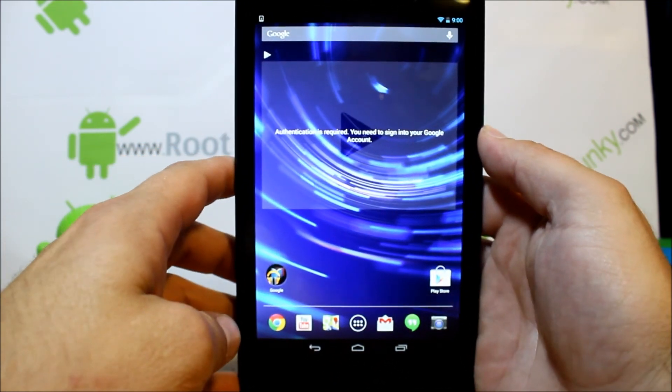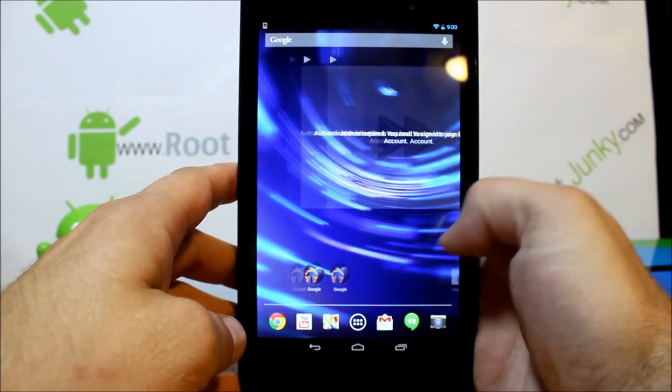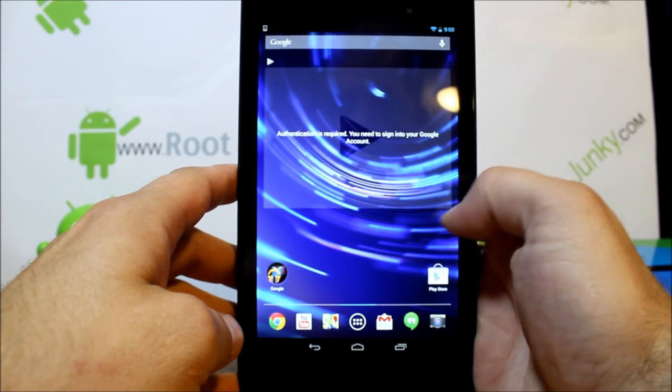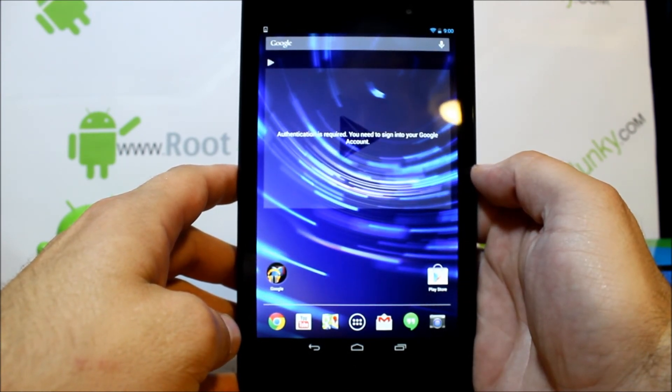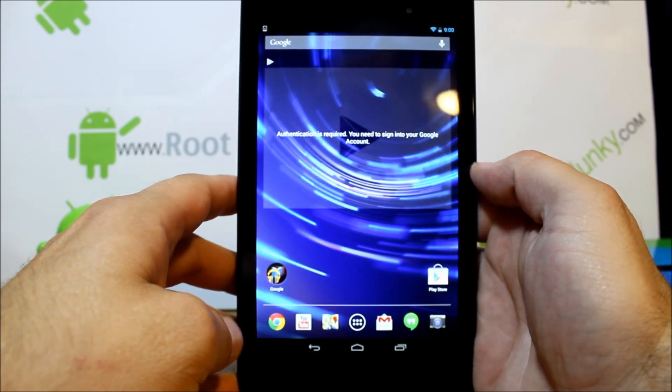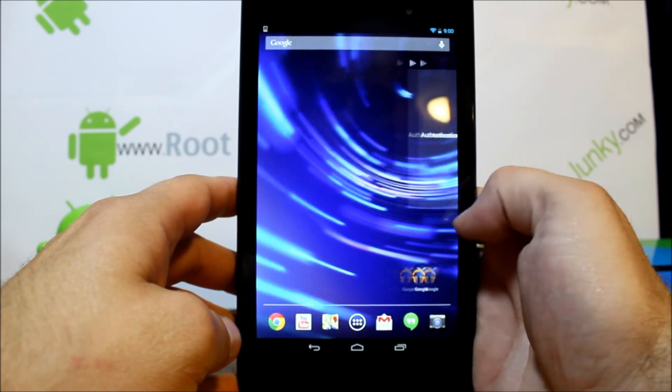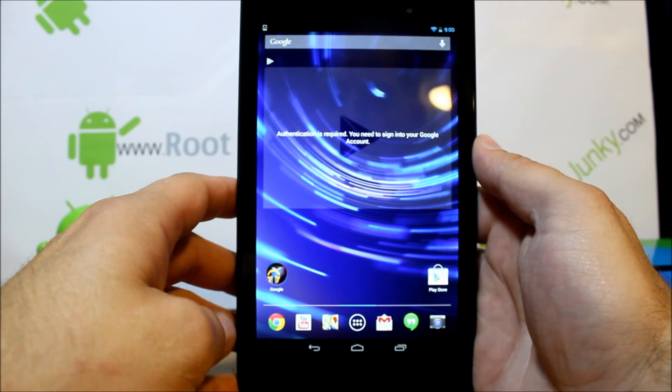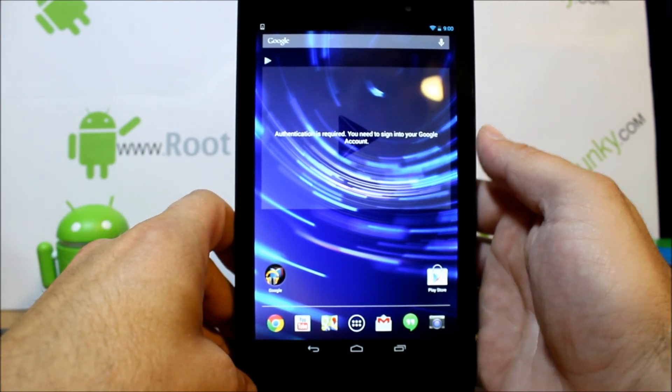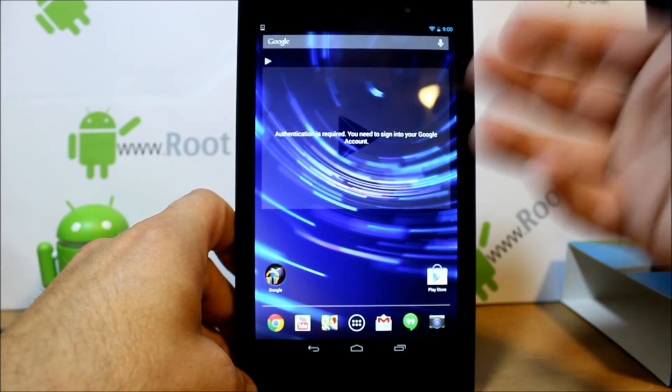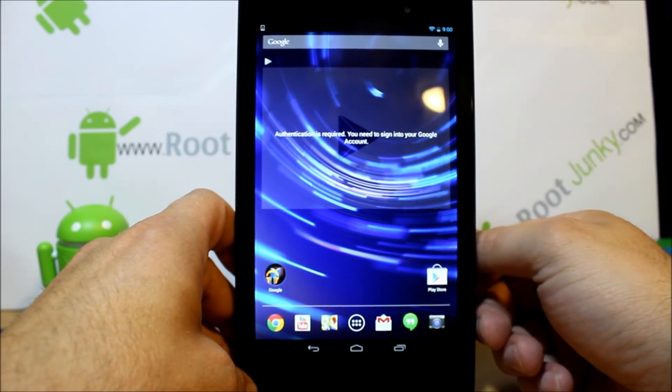So there you go guys. This is going to be my unboxing of the Nexus 7 new edition 2013. I hope you guys like it. Stay tuned, please, please stay tuned. I'm going to be having all kinds of great videos on this.